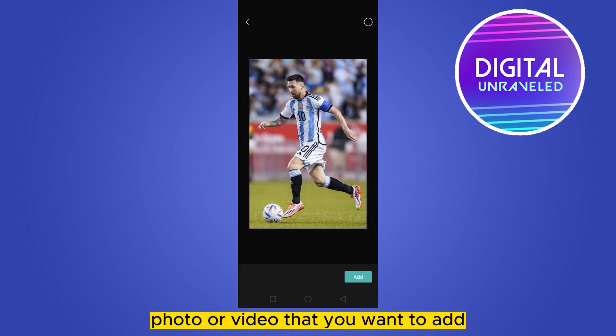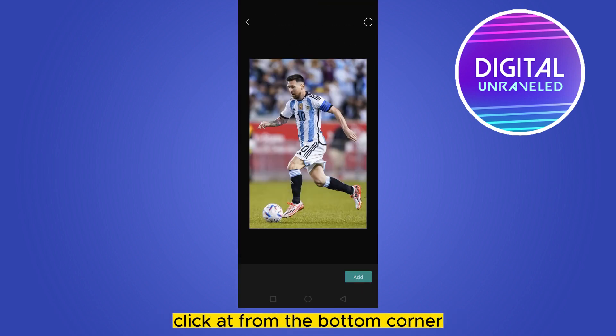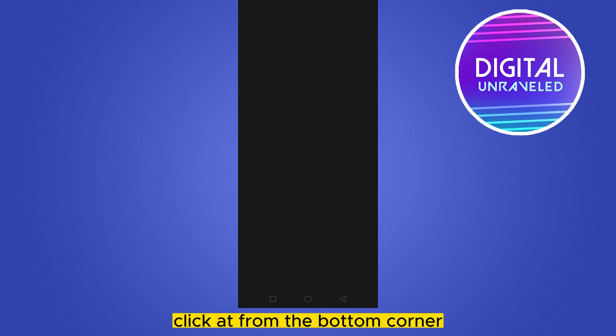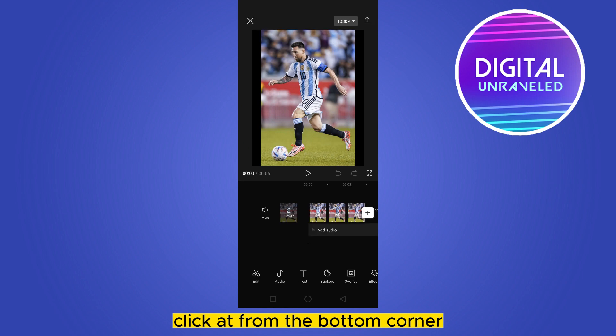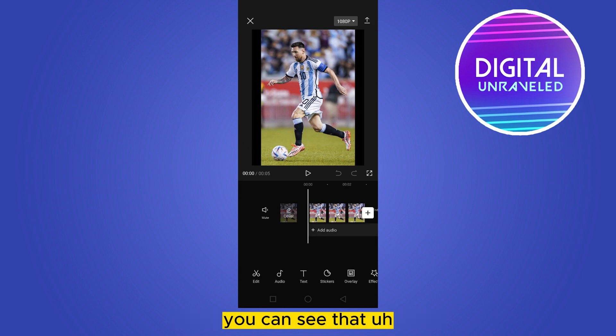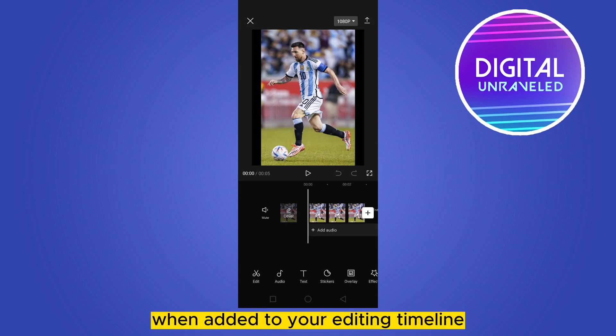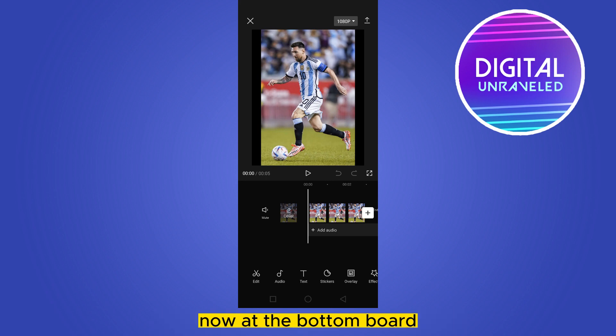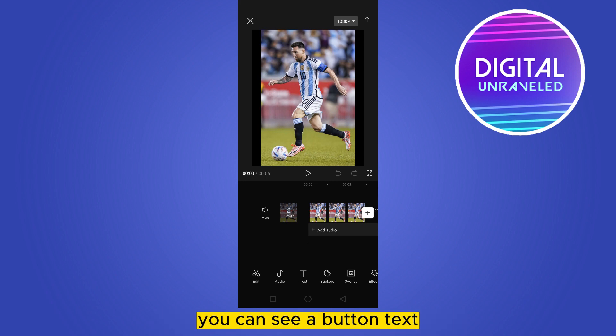Click add from the bottom corner. You can see that the photo or video has been added to your editing timeline. Now at the bottom bar, at the third place, you can see a button called text.